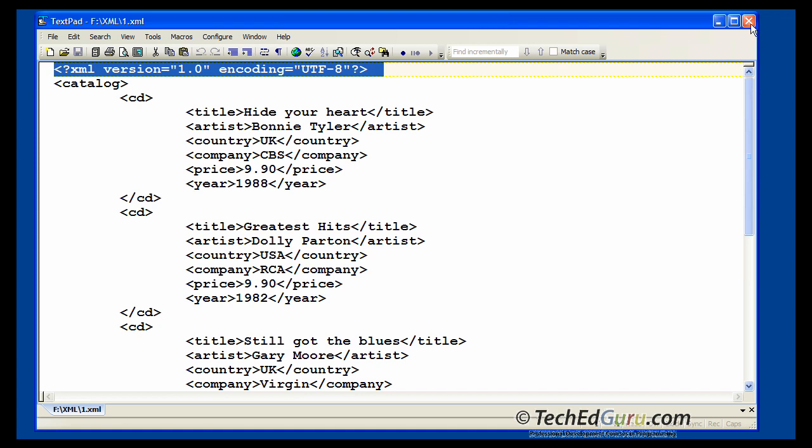So this is the XML document. Now, what can you do with this XML document? Remember, I said earlier that it is used to store data. So we are able to store a table in a nice XML format. And now, many applications, pretty much all the applications today understand XML.